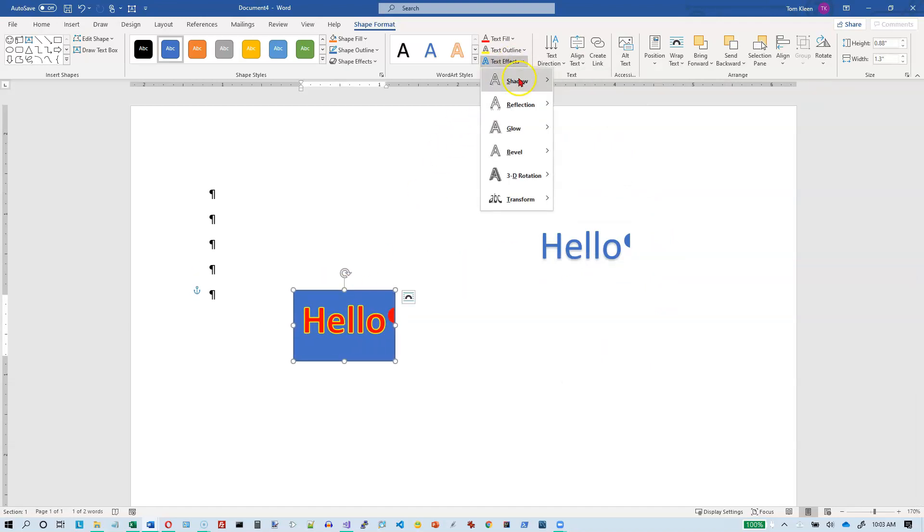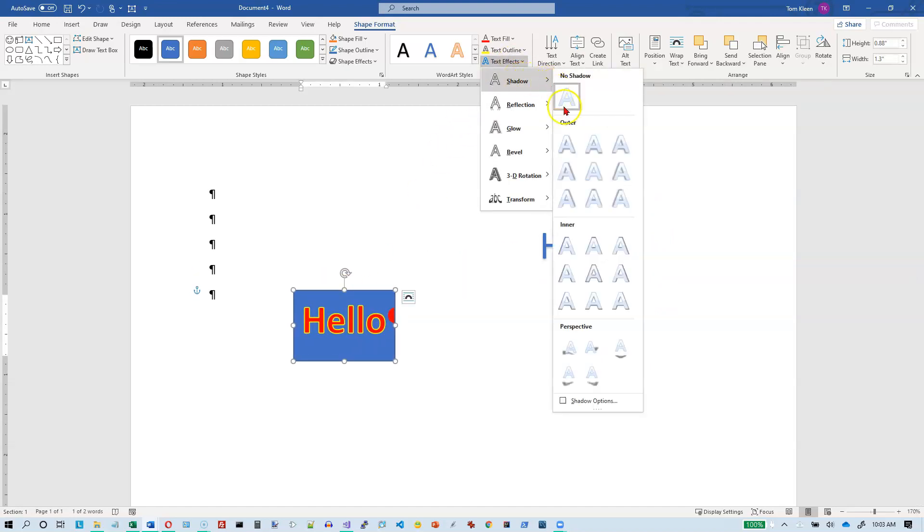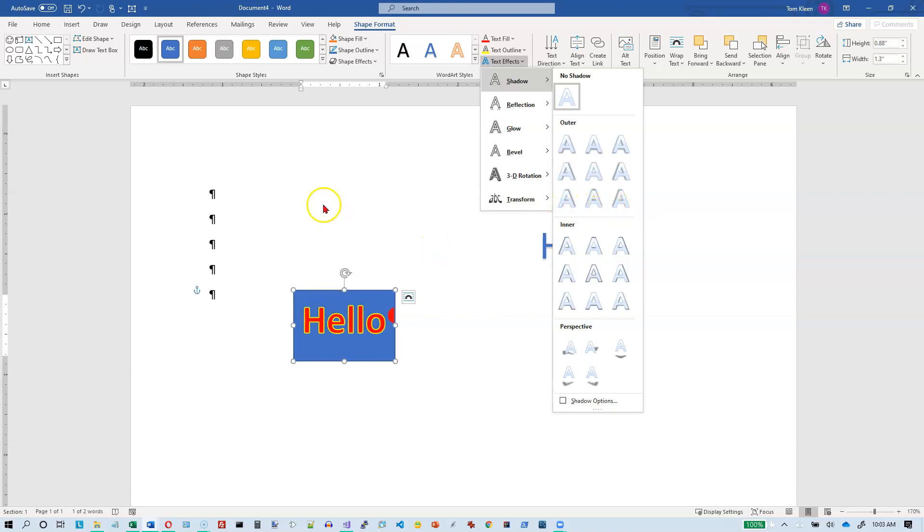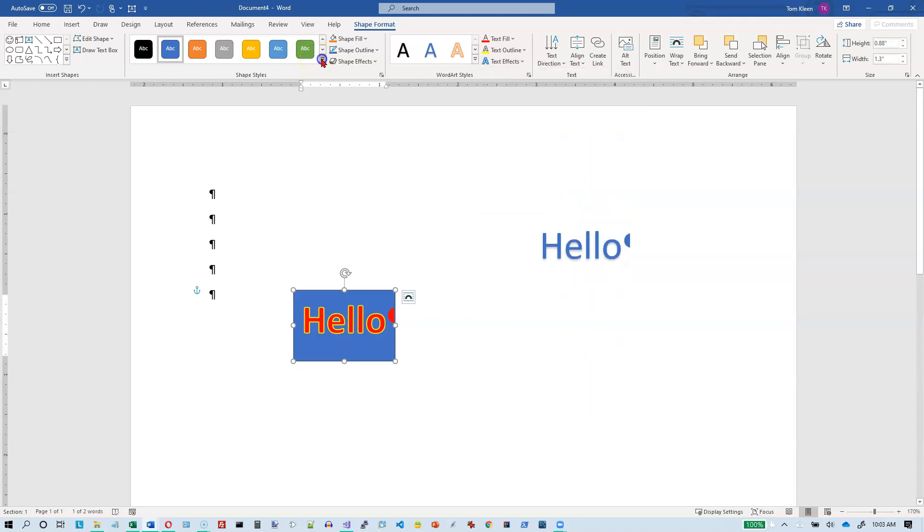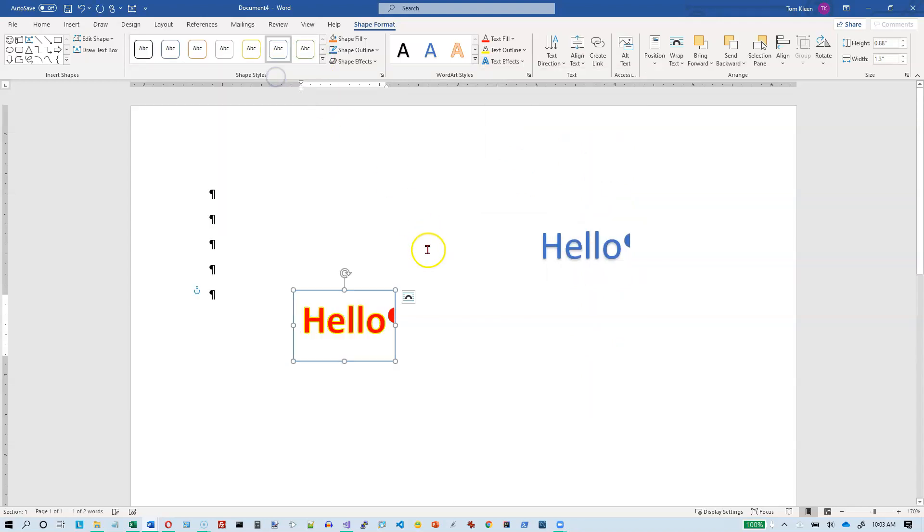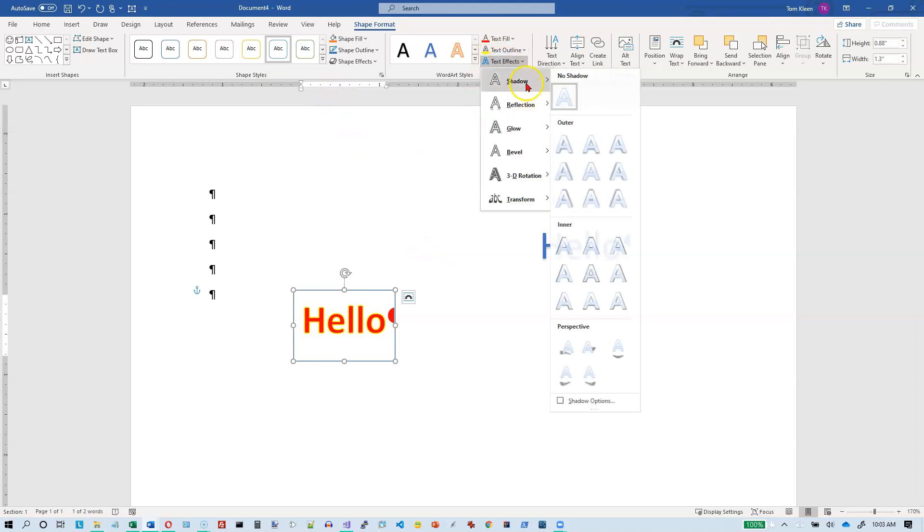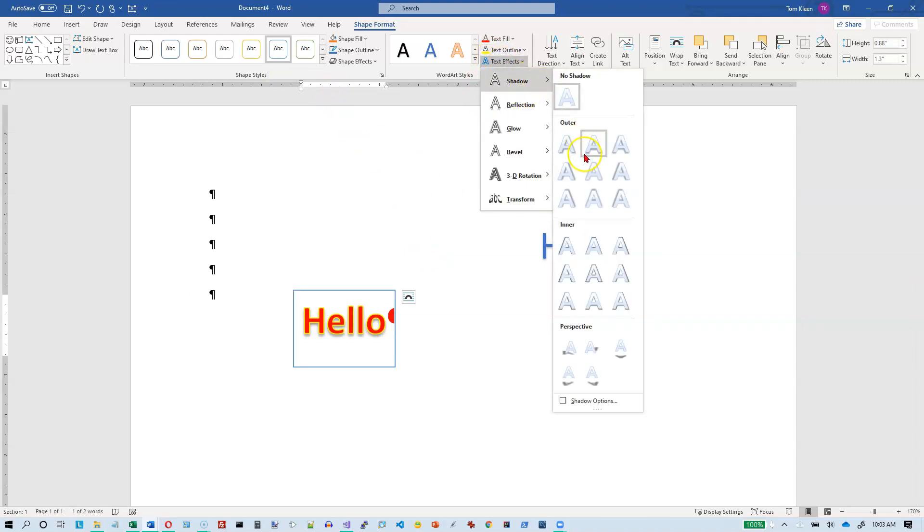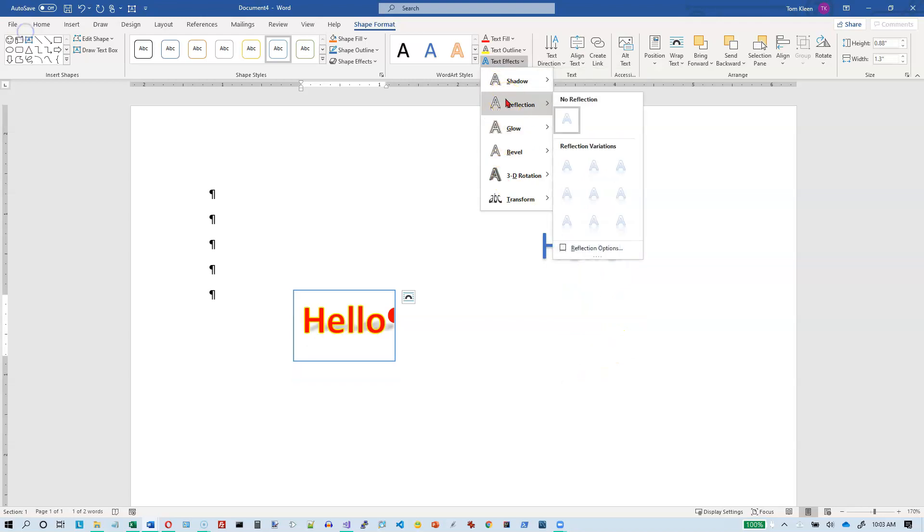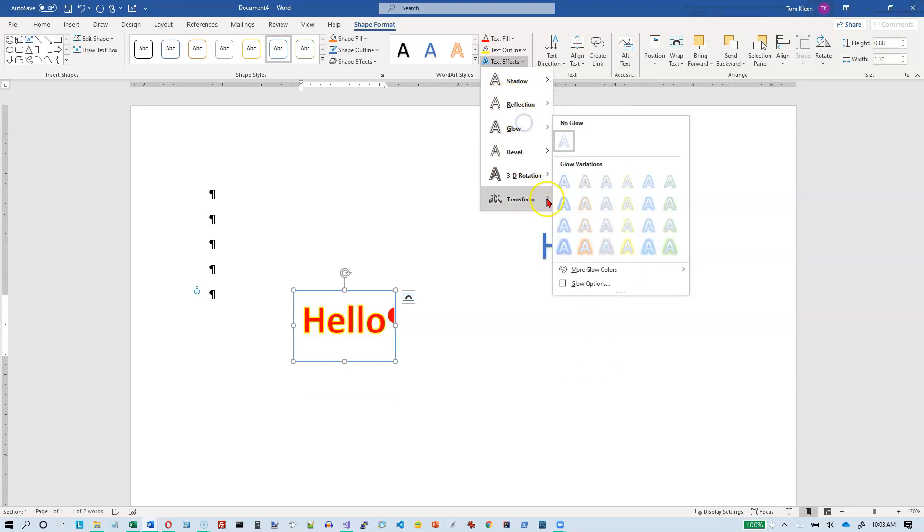So let's do shadow. And the shadow is going to be around the text. This is kind of hard to see. So what I'm going to do here is I'm going to pick a different one. There we go. Now let's try our text effects and see what we get. So there's a shadow behind the letters. We can do reflections.